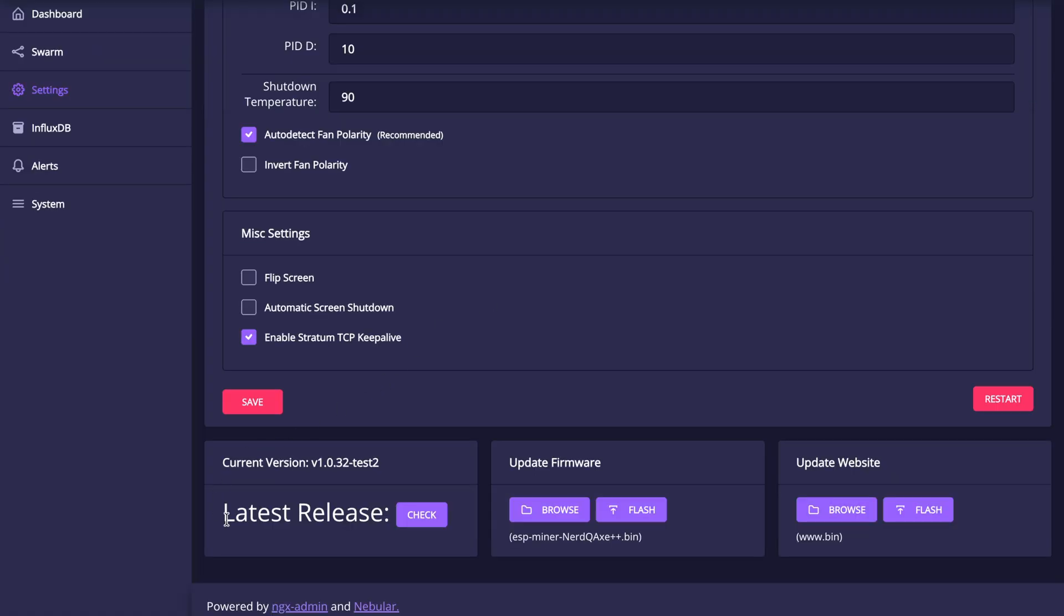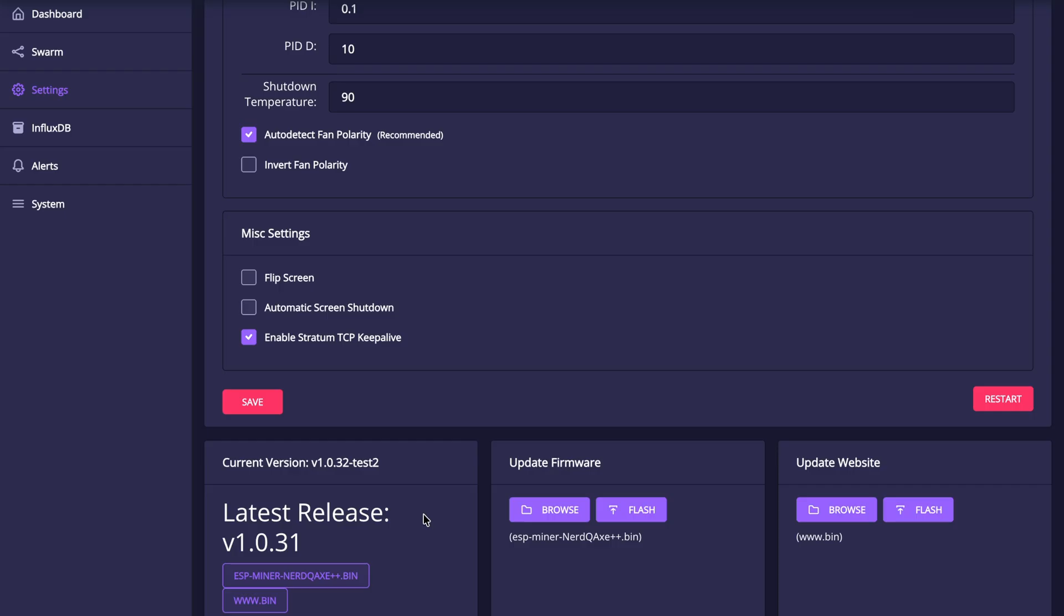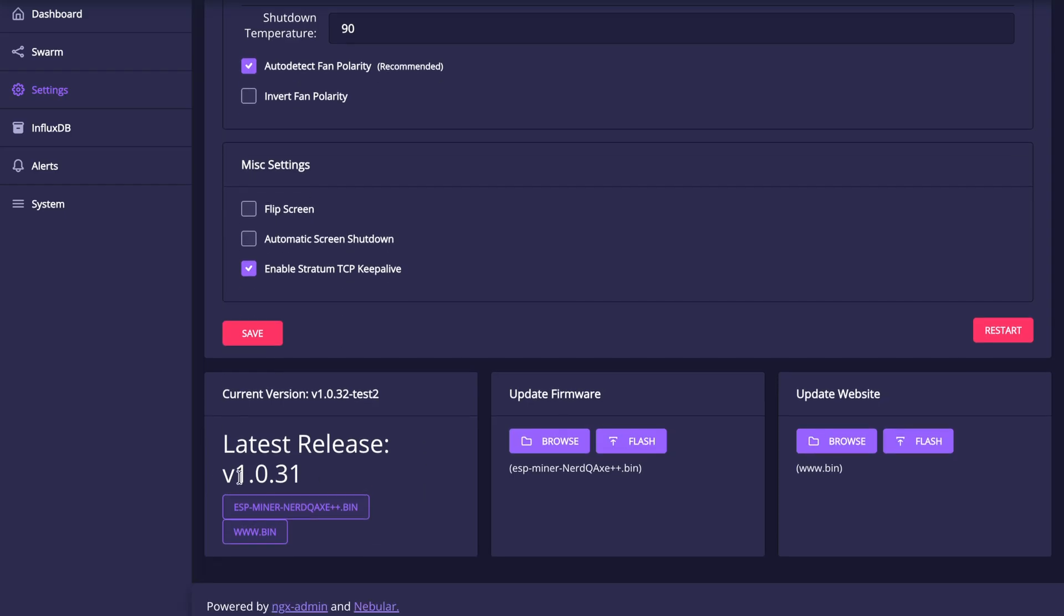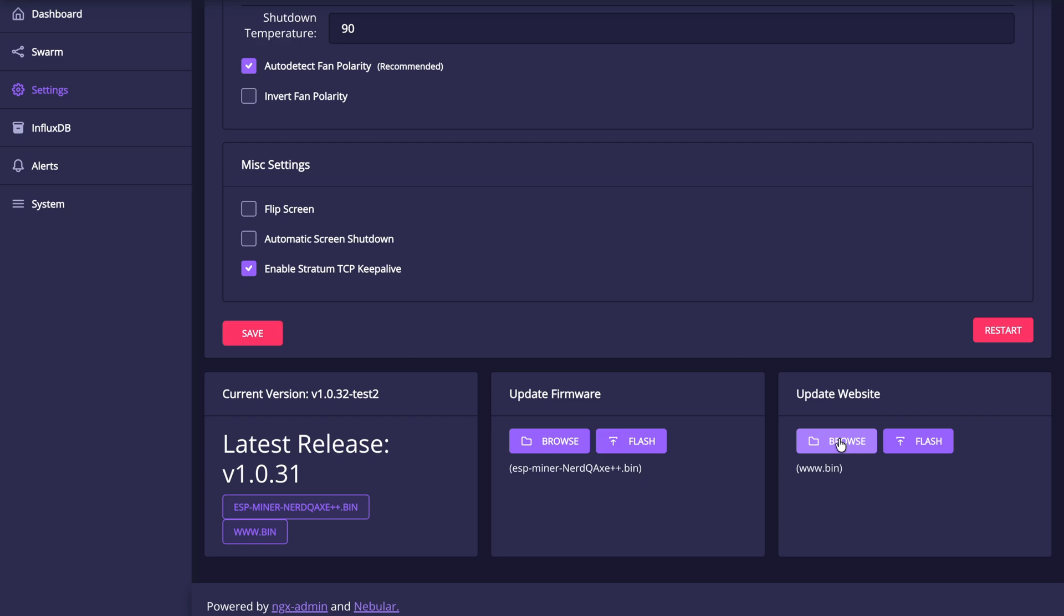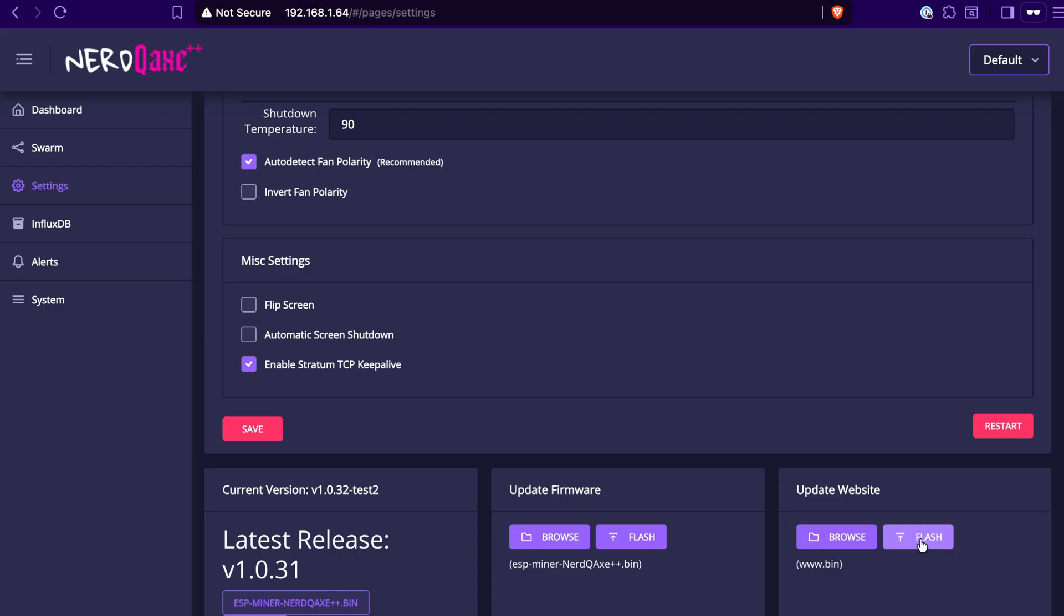At the very bottom here, there's going to be some options here to check for the latest firmware. It's going to come with whatever firmware is loaded here onto the unit. The best thing to do is just to click this button right here to check for the latest firmware. And at the time of recording, the latest firmware is 1.0.31. And if that's newer than what you've got currently loaded in, you can just download both the firmware file as well as the new website file, and then just browse and find the file and then flash it to the miner. And then the same thing here for the website UI as well, you find that file and then flash that here to the miner too.